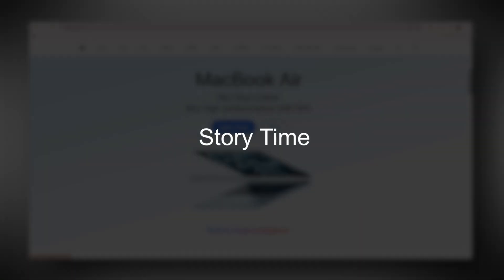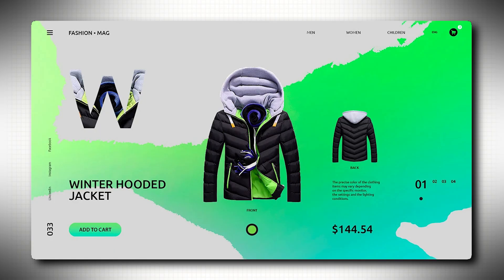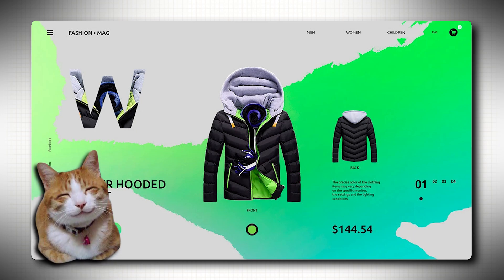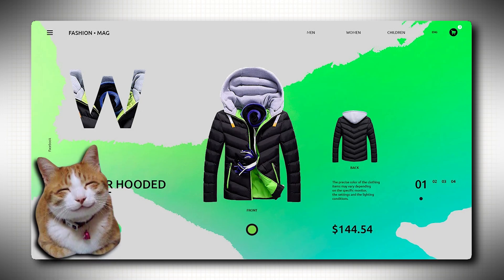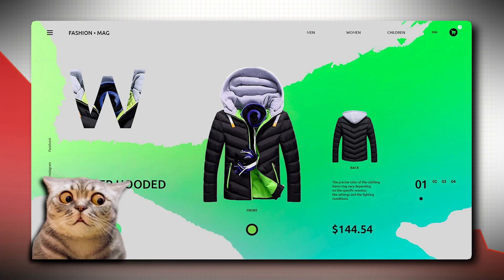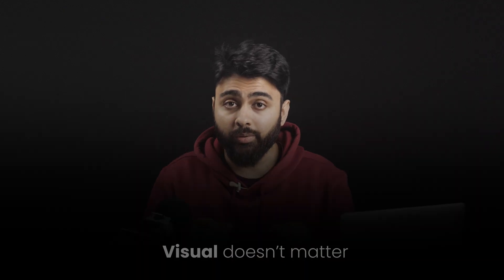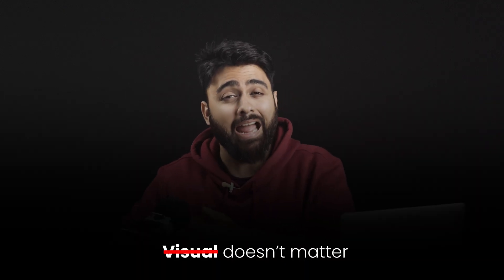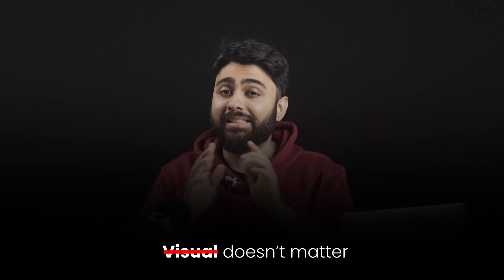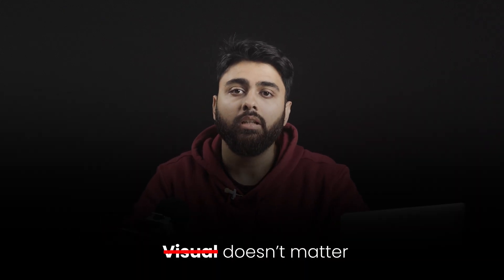Story time. Early on in my career, I redesigned a client website and made it look way better. But after we launched it, their sales actually dropped. It looked amazing, but it didn't quite guide users to do anything. That's when I learned the hard way that visuals don't matter at all if the site doesn't convert.